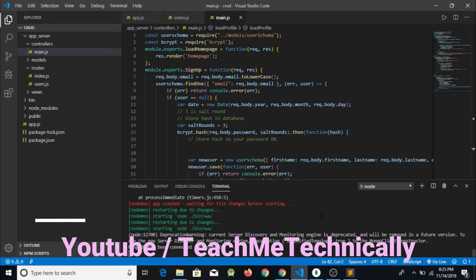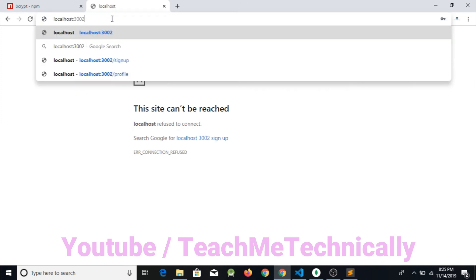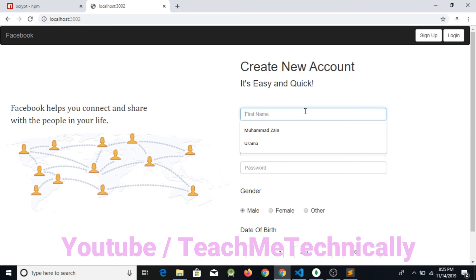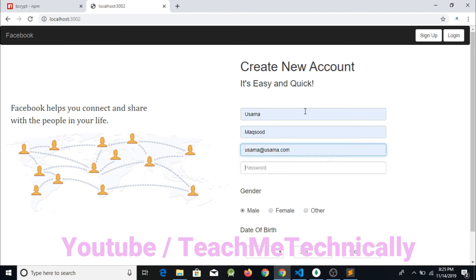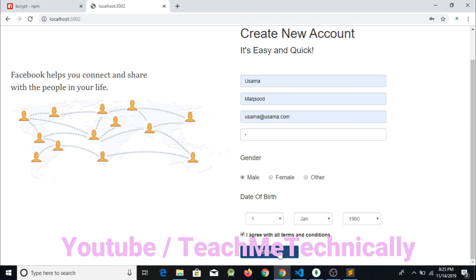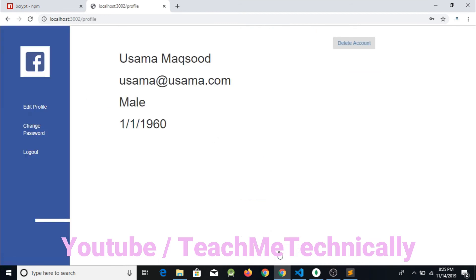Now I am going to check it once again whether it is working or not. Localhost — I am going to sign up Osama Maksud, osama@osama.com, and the password is 1. I am going to create the account once again. Finally, the account of Osama Maksud has been created. We have created his account to check whether the password saved in MongoDB is the actual text or is saved in hash form. We will go to MongoDB and refresh it. You can see that I entered the password 1, but the password saved in MongoDB is not 1 — it is actually the hash form of the password.